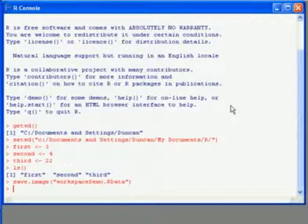So it's better to give an explicit file name for two reasons. First of all, we can have multiple .rdata files in the same directory. So we can have one for different sessions and know which one's which.